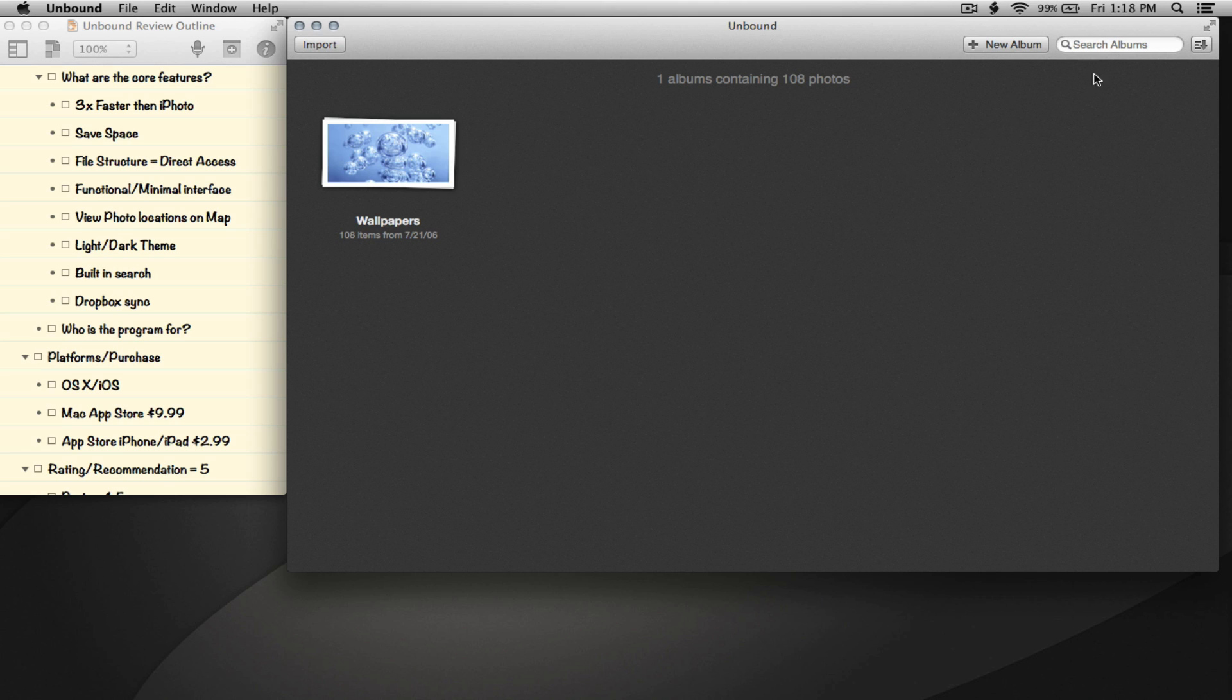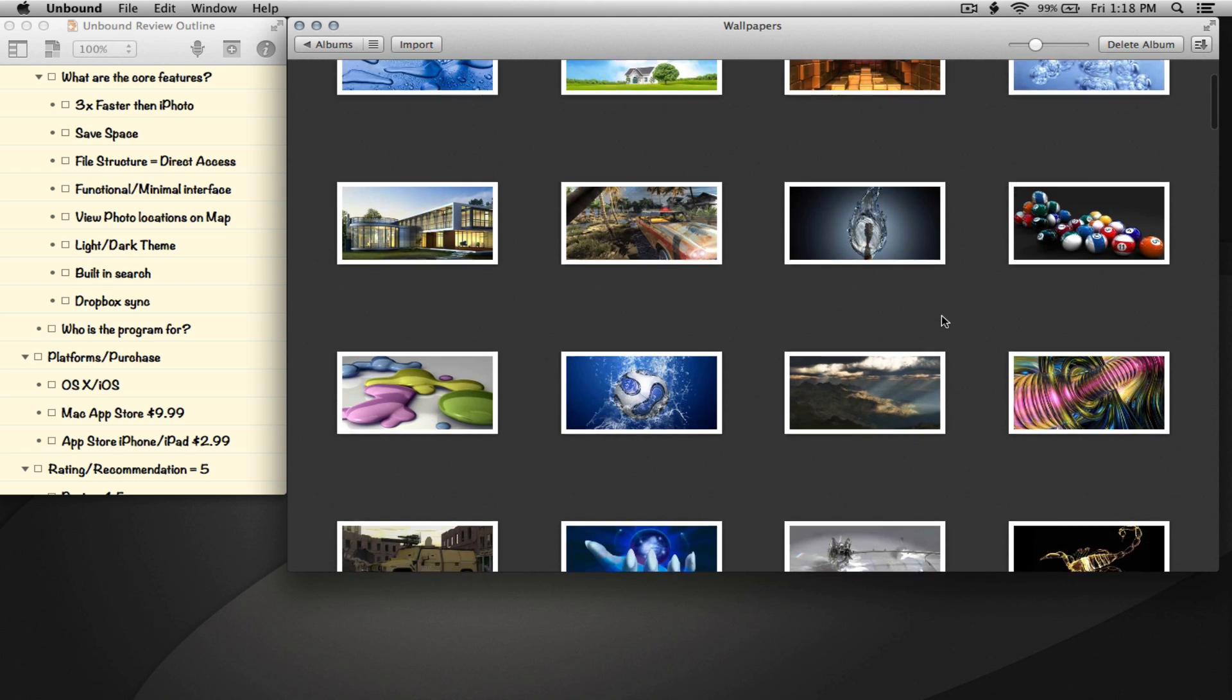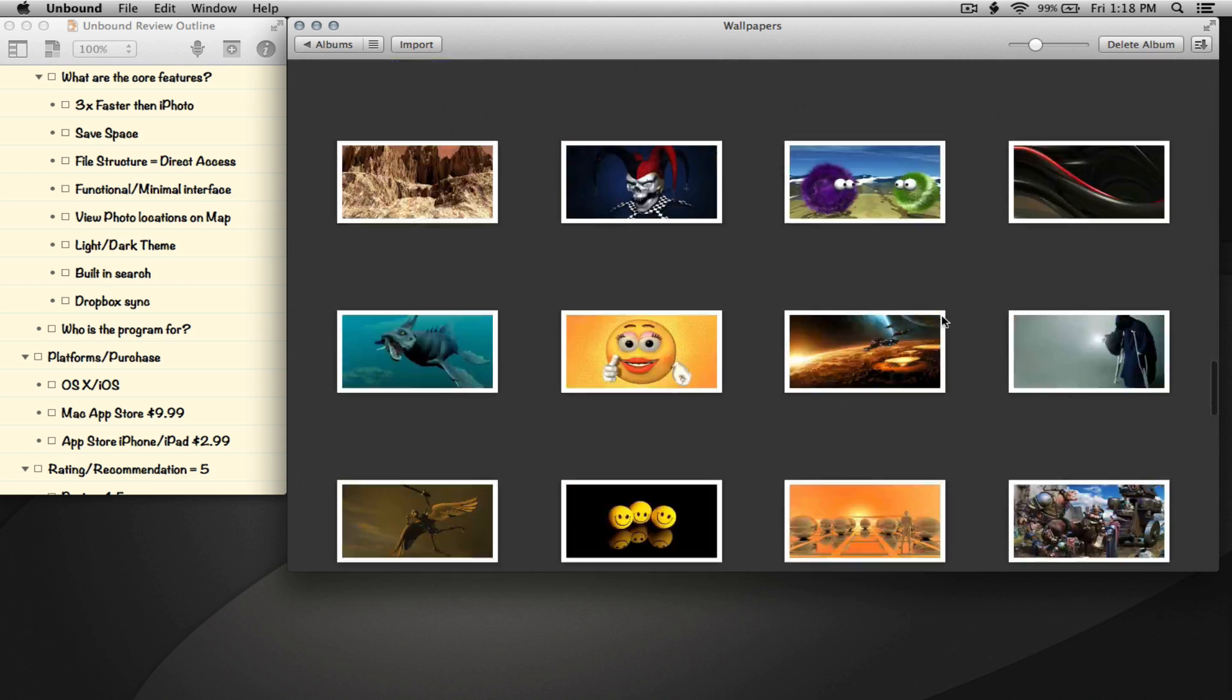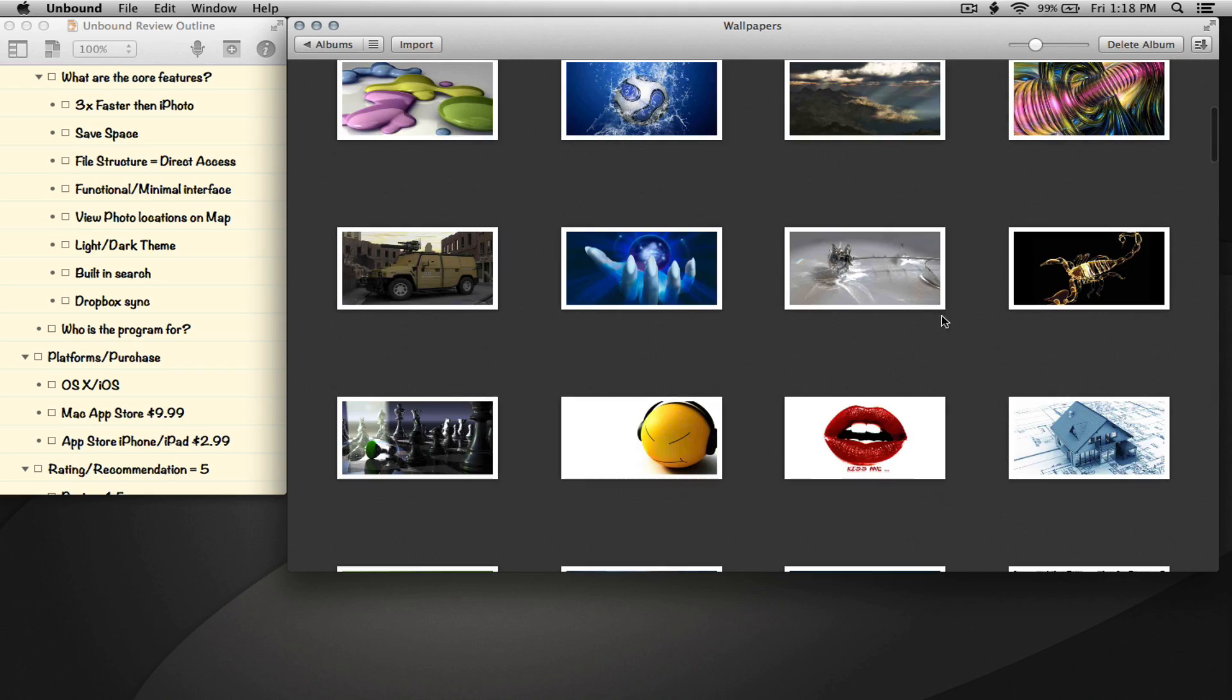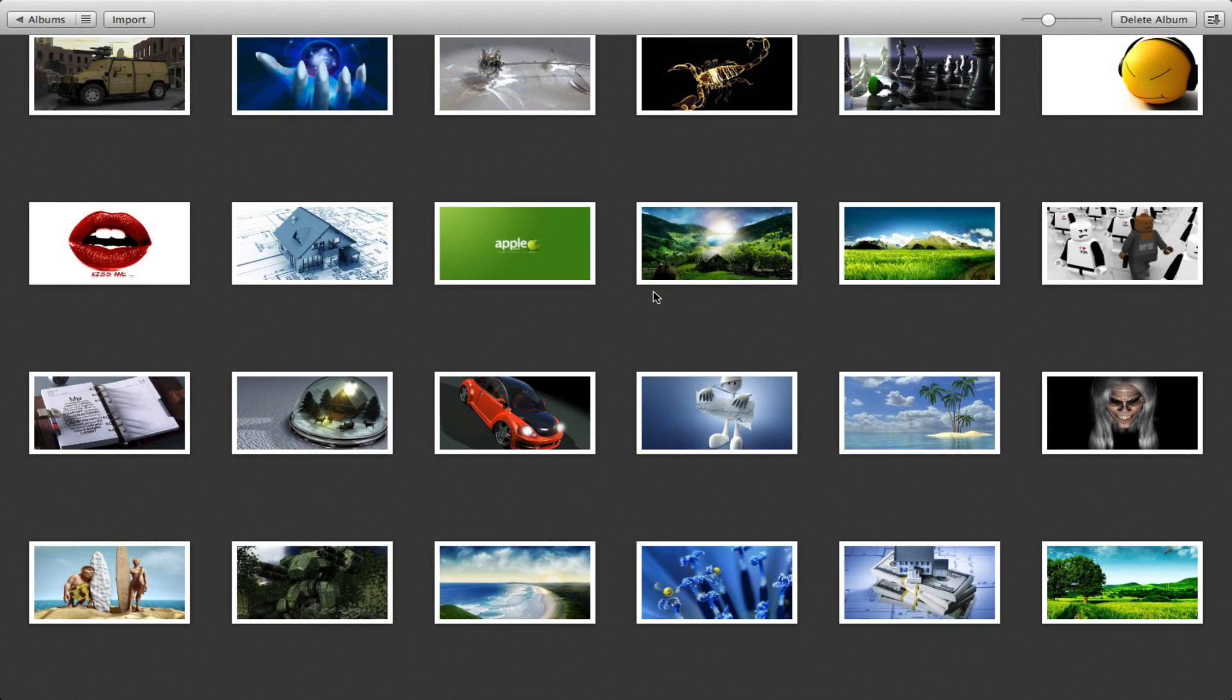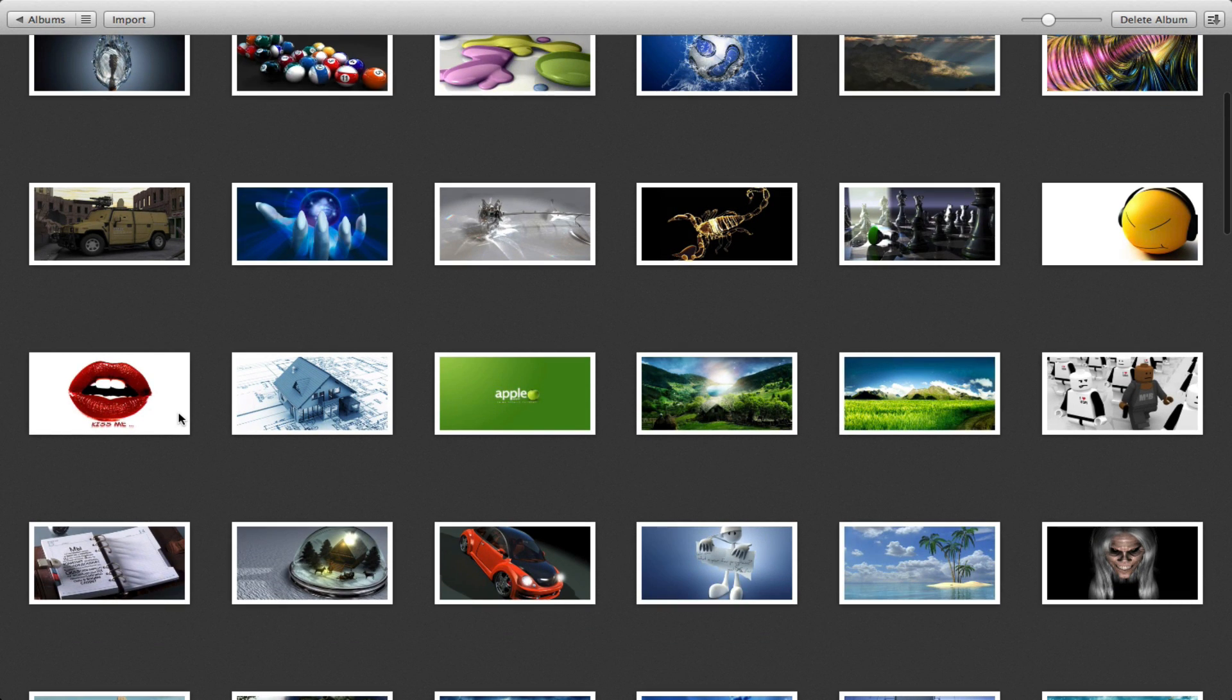Let's go ahead and open up this album. As you can see it opened up really quickly - mind you it's 108 photos in here. Let me take it full screen just to give you a better view.